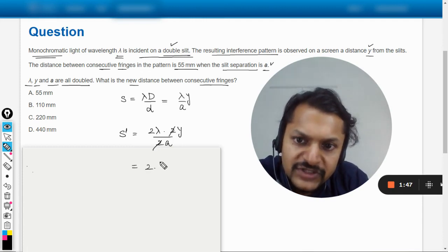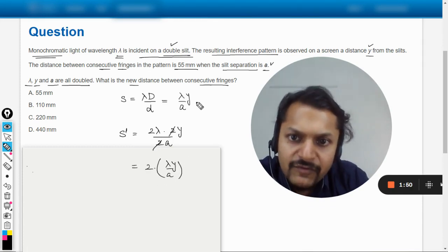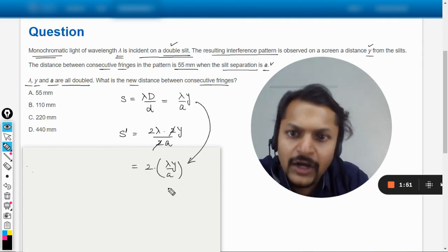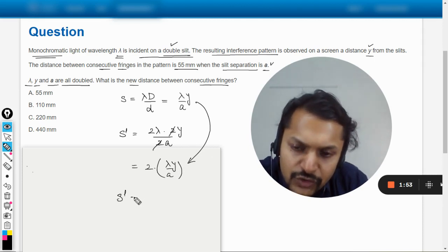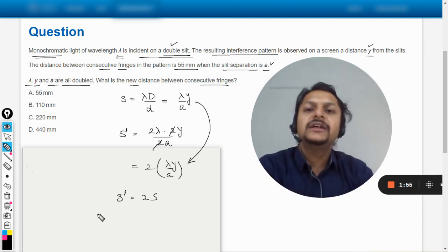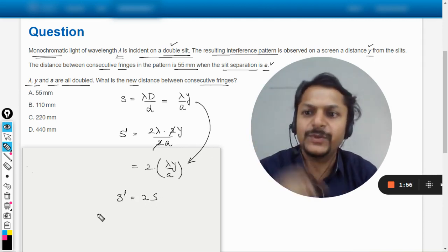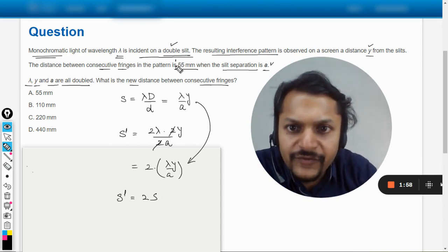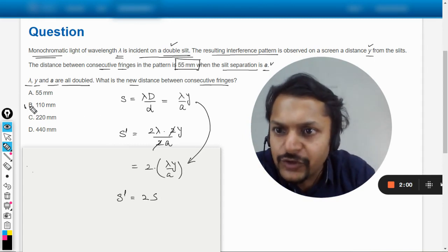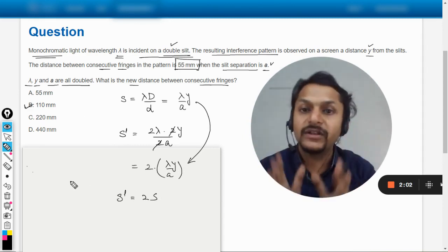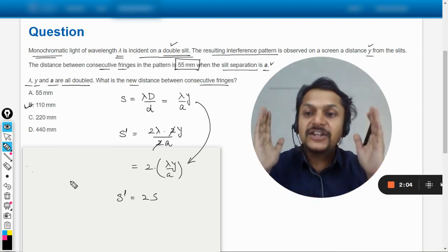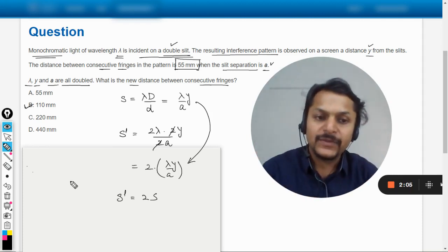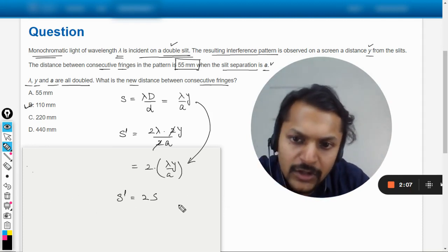It will be twice of lambda y by a, which can directly be now substituted here. So the new fringe spacing is double the earlier fringe spacing. So earlier the fringe spacing is given as 55, so obviously 55 multiplied by 2 is 110 millimeter. So this is the new spacing.